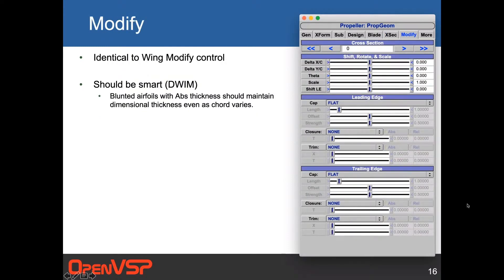The modify tab is identical to the wing modify controls — it allows you to tweak things and you generally won't use the shift, rotate, scale for a prop. If you want to blunt a trailing edge or round it, those controls work. It's smart enough that if you specify a blunted trailing edge of a given dimensional thickness at root and tip, it'll figure out the varying chord along the blade and keep a constant thickness throughout.